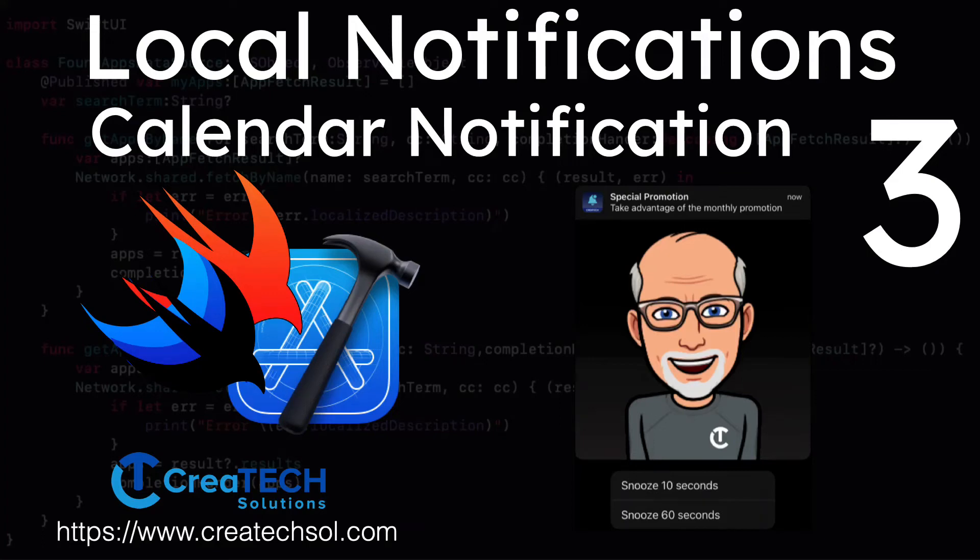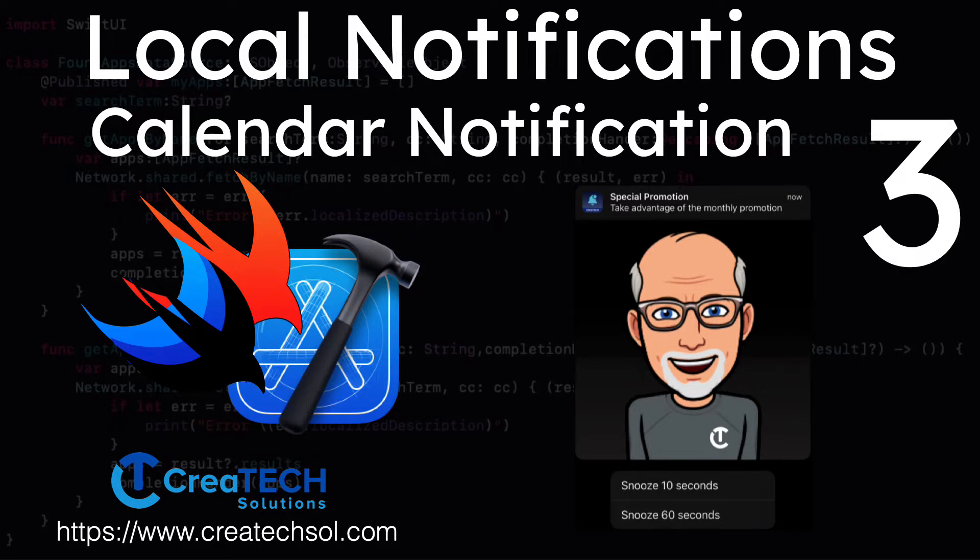Hi, my name is Stuart Lynch and this is the third video in the local notification series for Swift and SwiftUI. In this video, we'll be investigating calendar notifications.